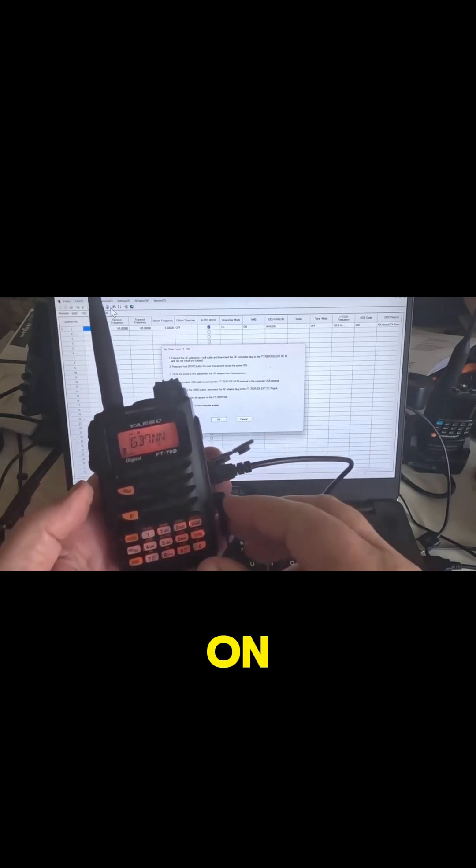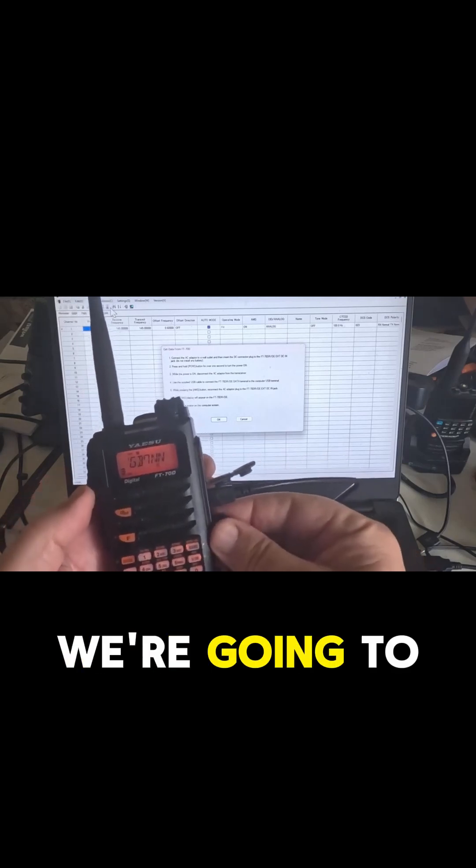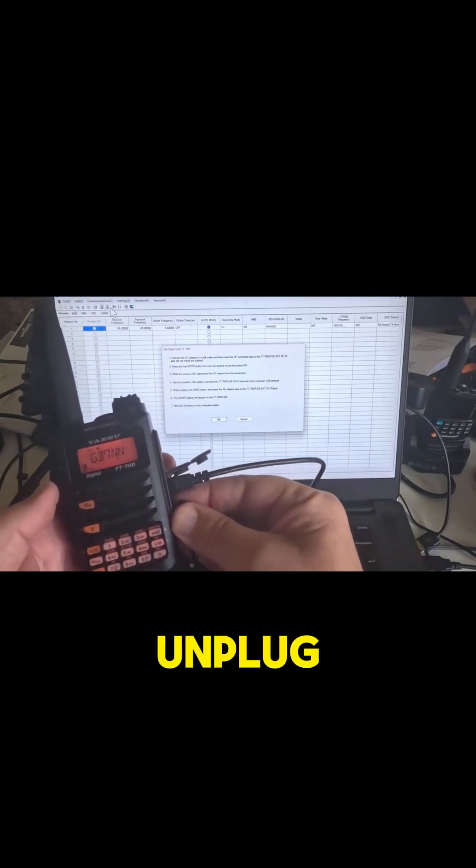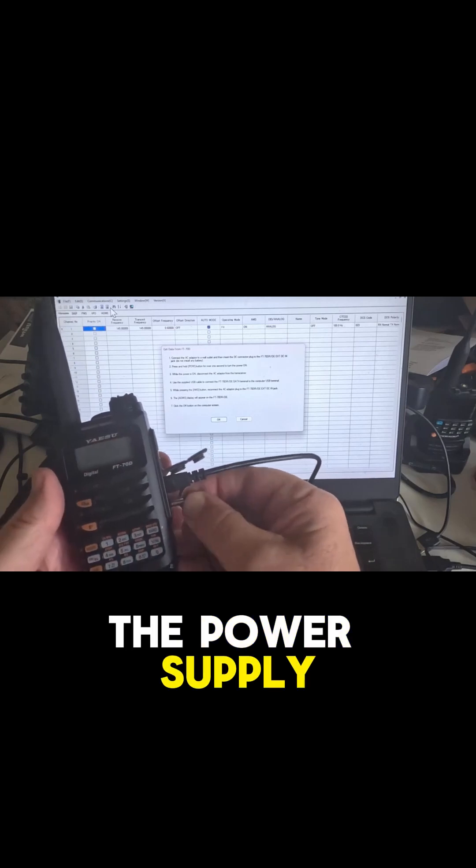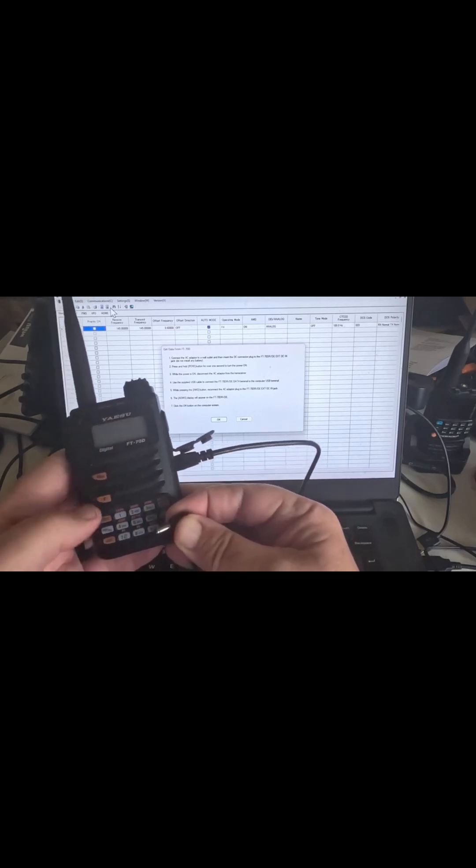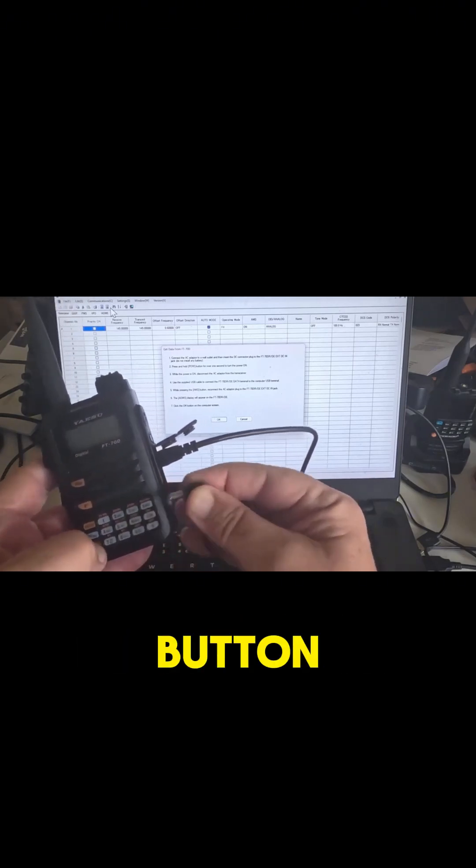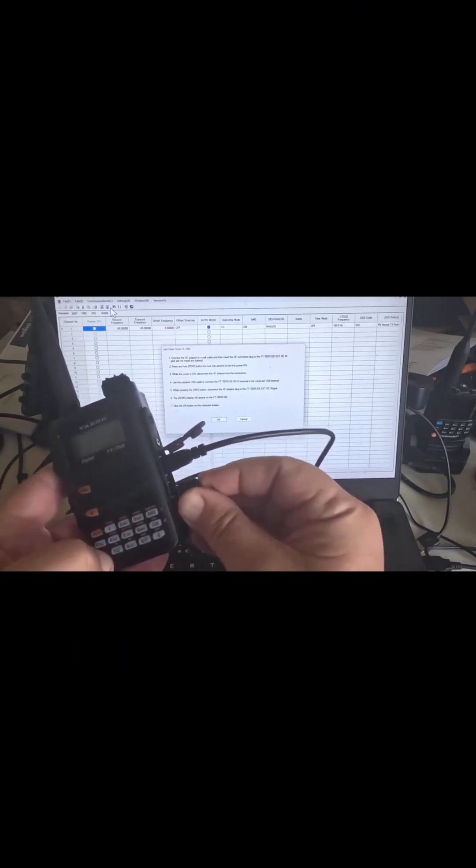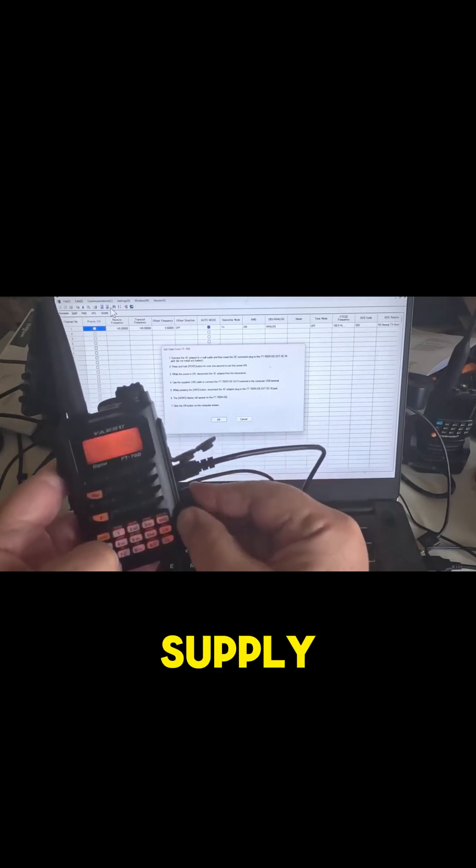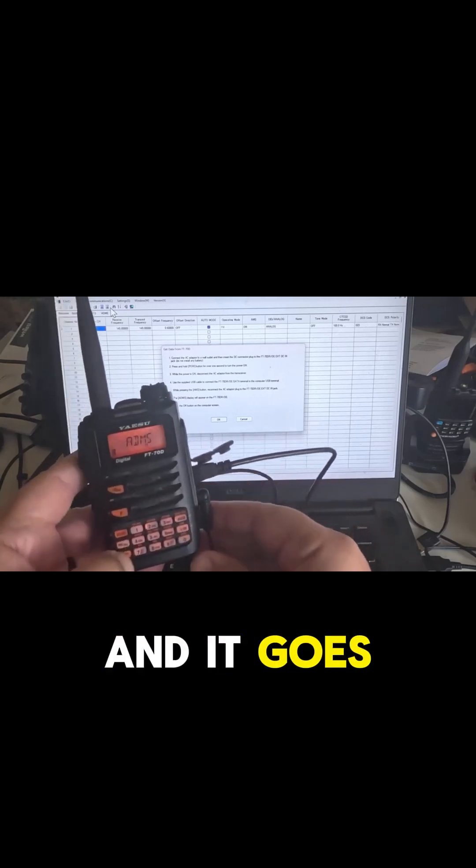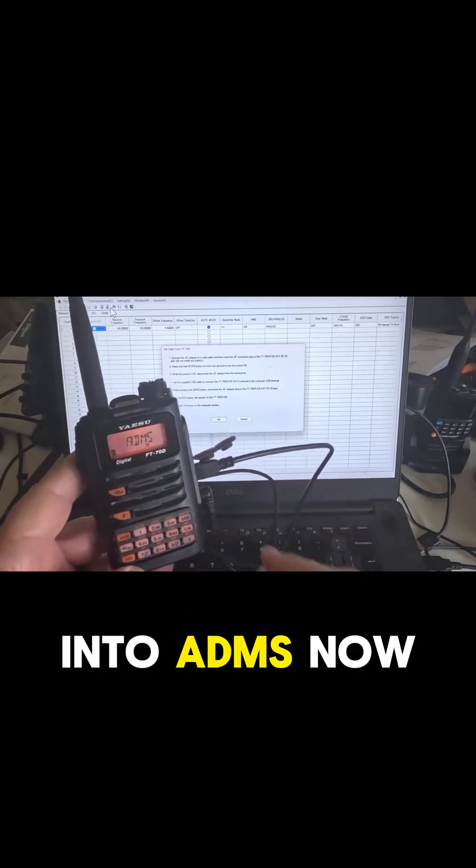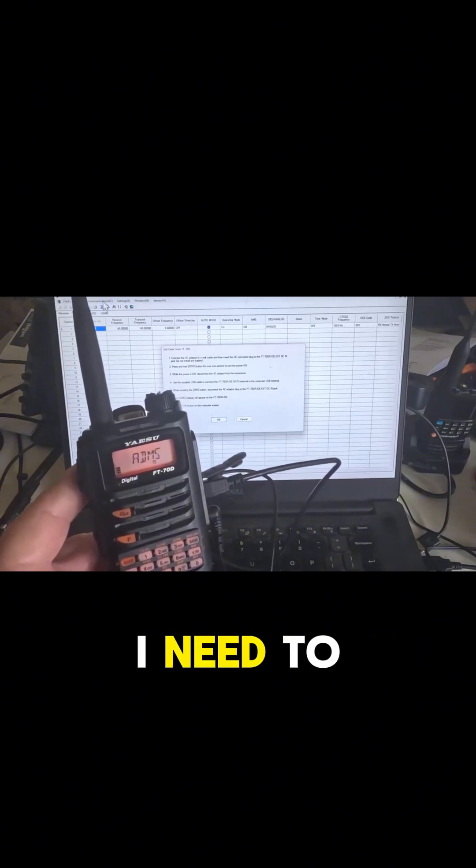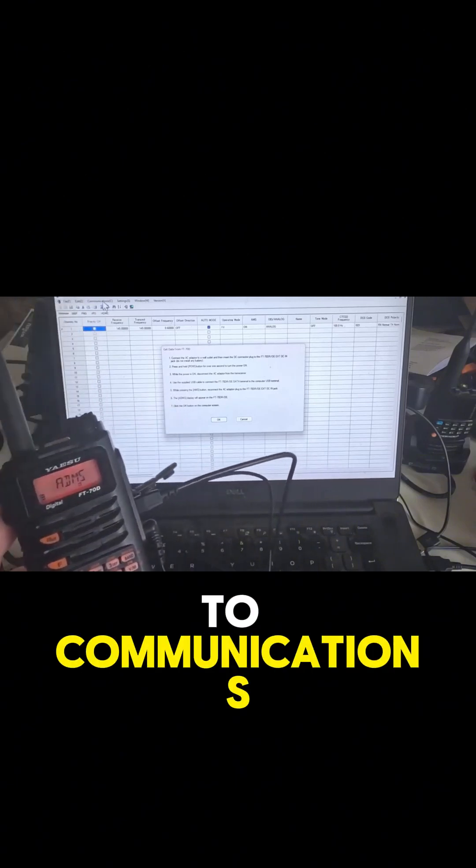So we're powered on, we're going to unplug the power supply, press the AMS button, reconnect the power supply, and it goes into ADMS. Now the next thing I need to do is to go to communications.